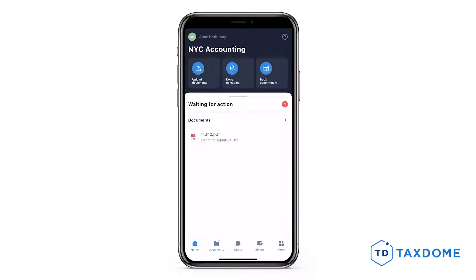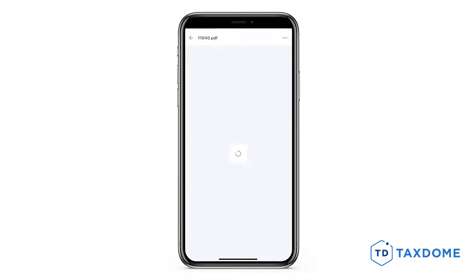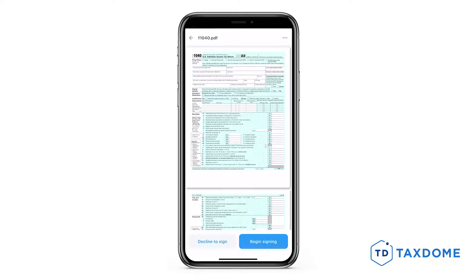Additionally, you will receive a push notification on your device and see a notification on your dashboard. Tap the document's name to review its contents in the Doc Viewer.